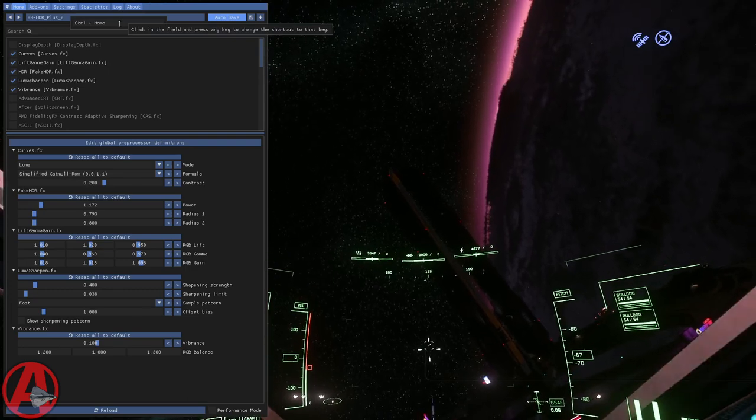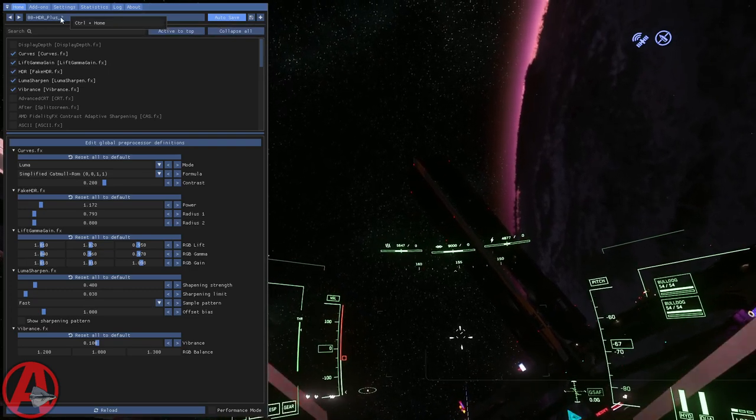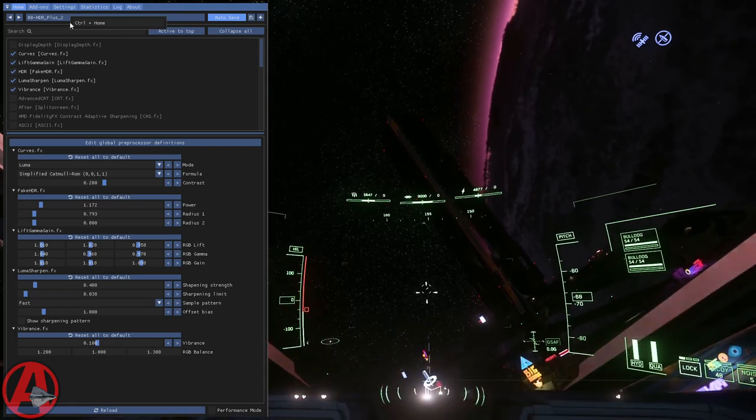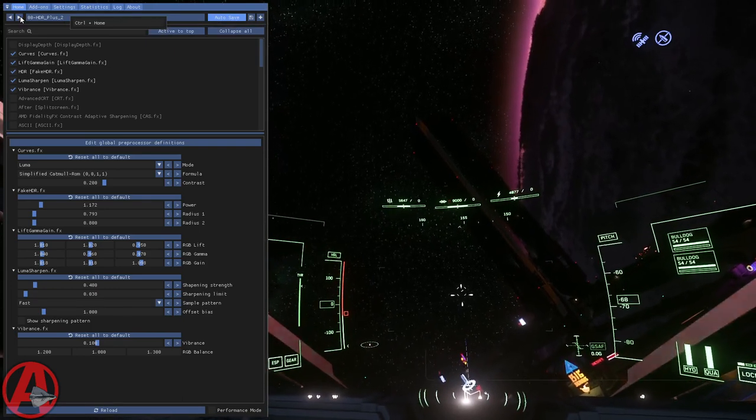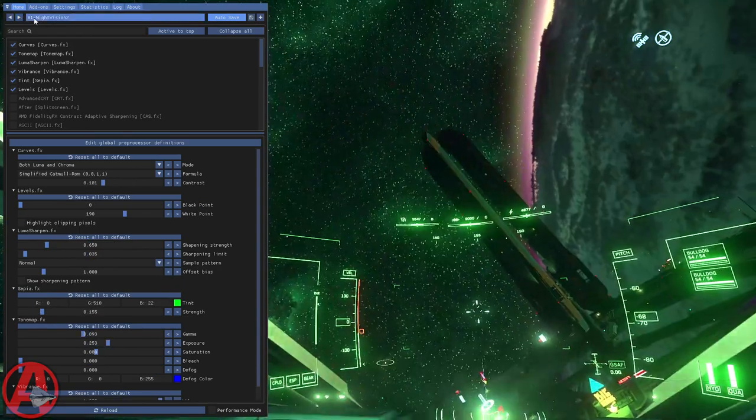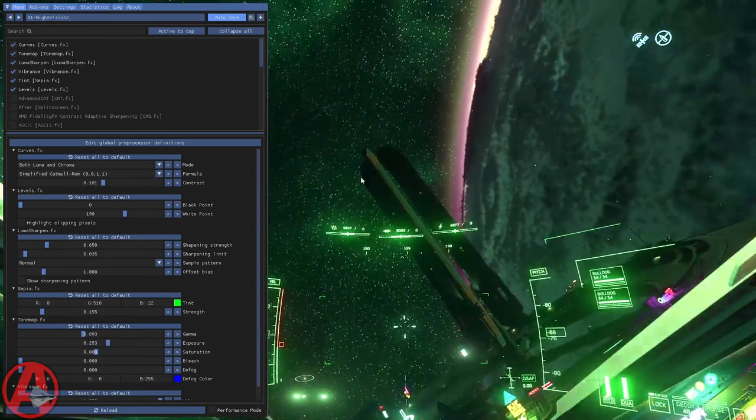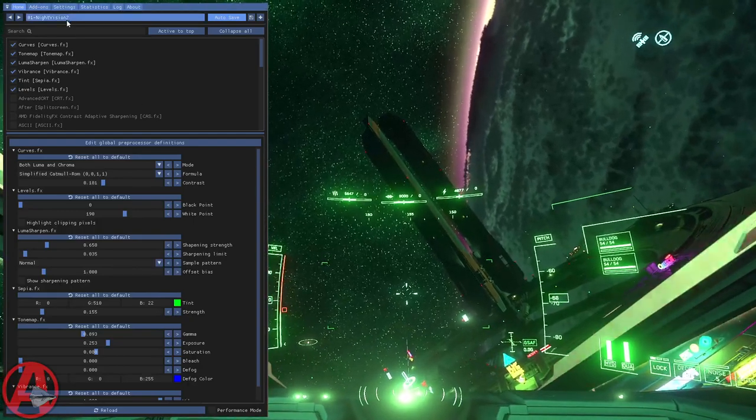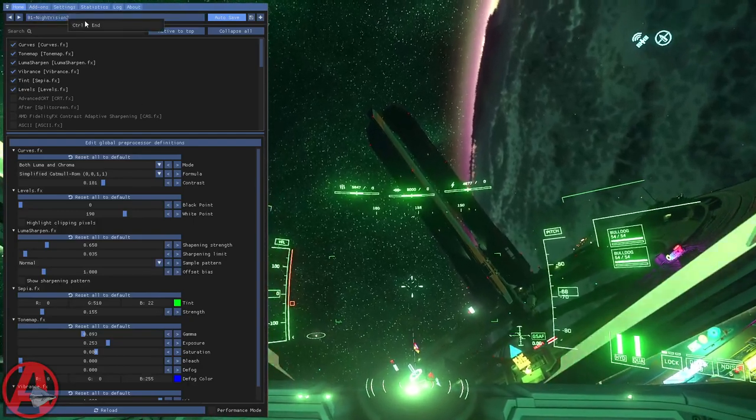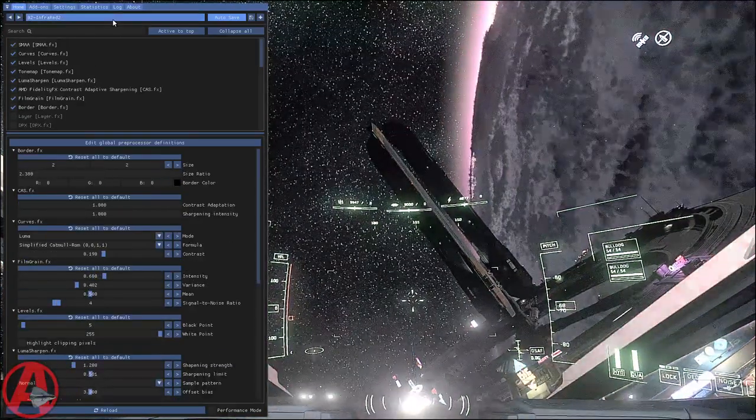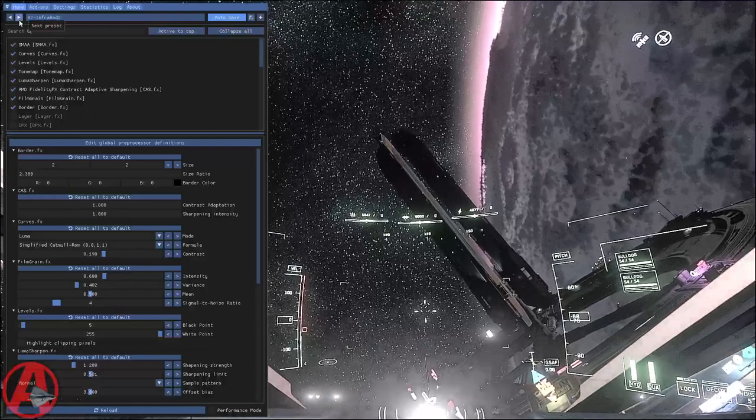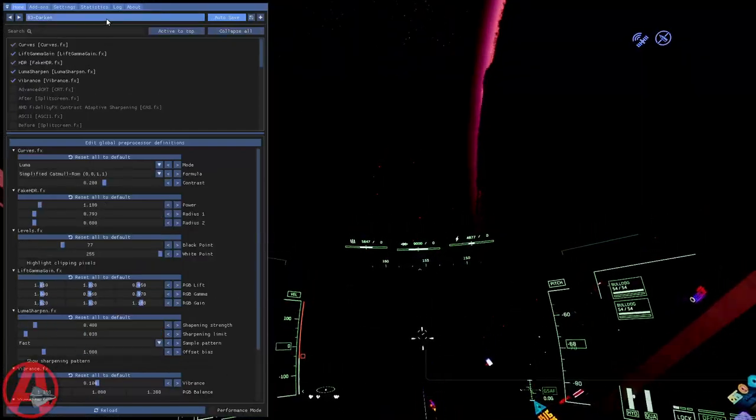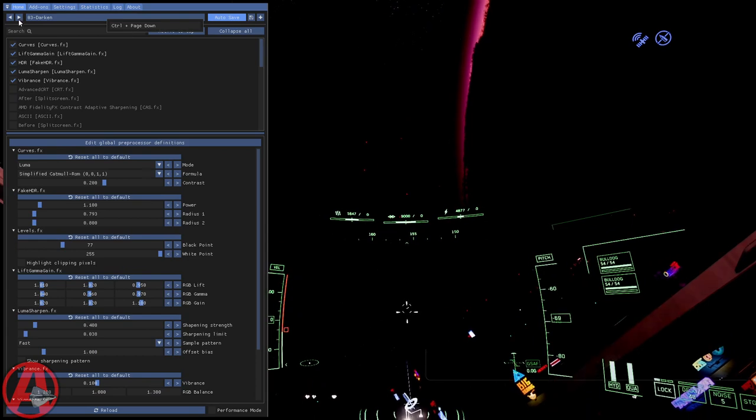This HDR Plus 2 is the default and it's set to Control+Home. You can use the arrow keys here to hit next, and you can see it's toggled now to night vision, this is Control+End. Infrared is set to Control+Page Up, and darken is set to Control+Page Down.